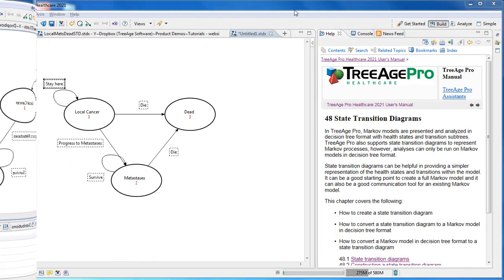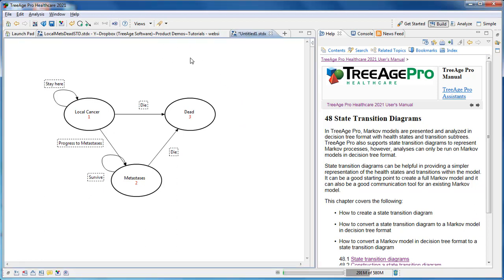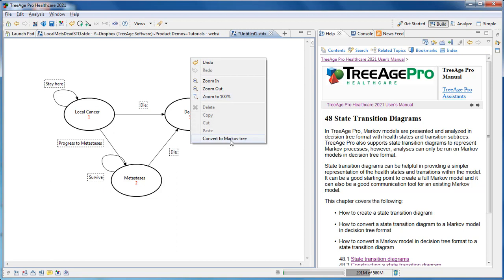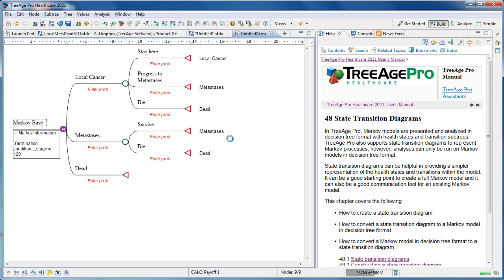We can convert this Markov process into the Tree Format, which is how we usually see a Markov model represented in TreeAge Pro. We can use the toolbar or right click and then convert it into a Markov model. The Markov model in Tree Format contains all your health states and patient pathways for movement among the health states. It will not include the numeric elements, probabilities, costs and utilities required for analysis. These still need to be added in prior to analyzing your model.